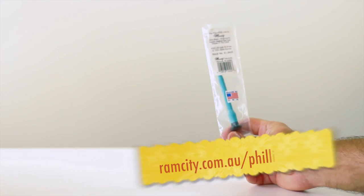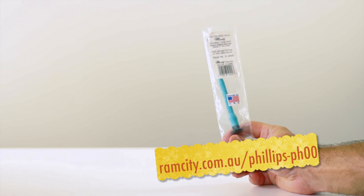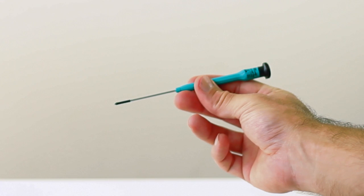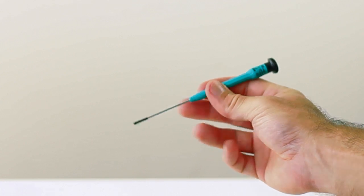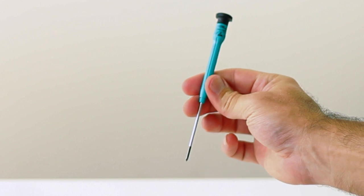A Philips PH00 screwdriver. This Moody Tools one is also available from our website. It's small enough to remove the screws from the base of the case on most notebooks.